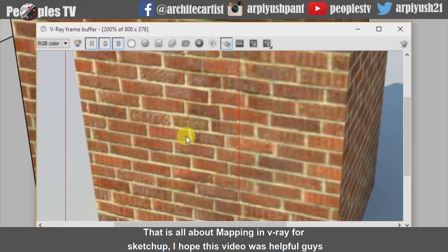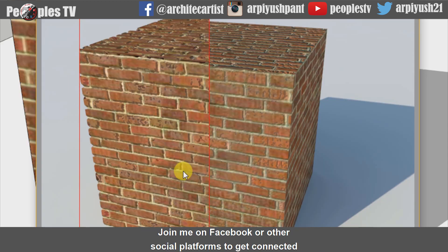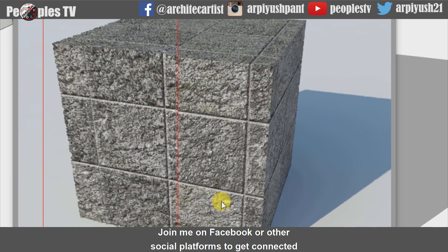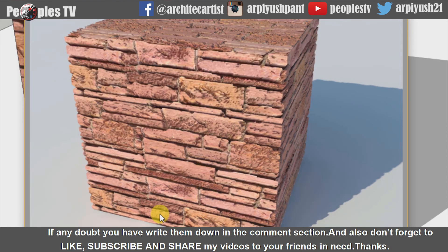That was all about mapping in V-Ray for SketchUp. I hope this video was helpful. Join me on Facebook or other social platforms to get connected. If you have any doubts, write them down in the comment section. And also don't forget to like, subscribe and share my videos with your friends. Thanks.